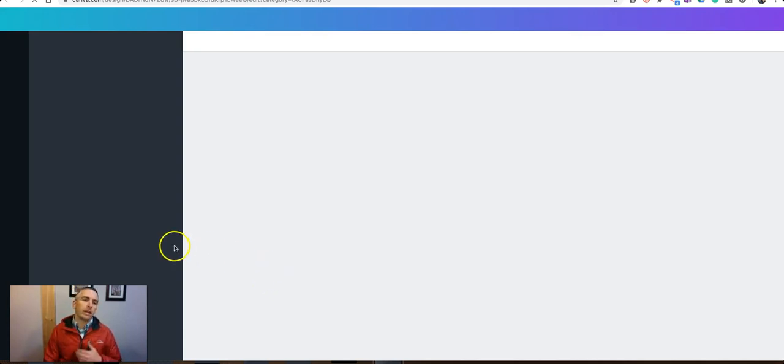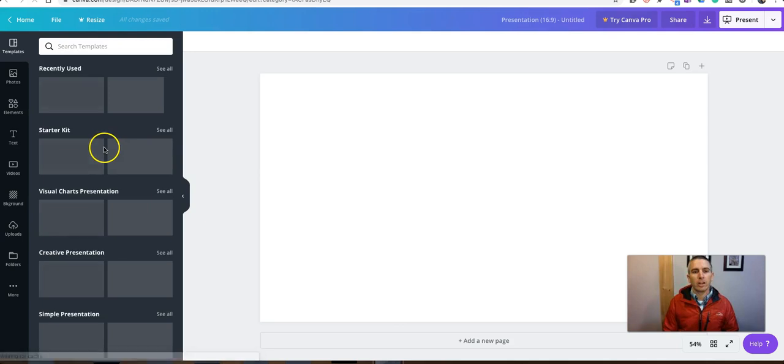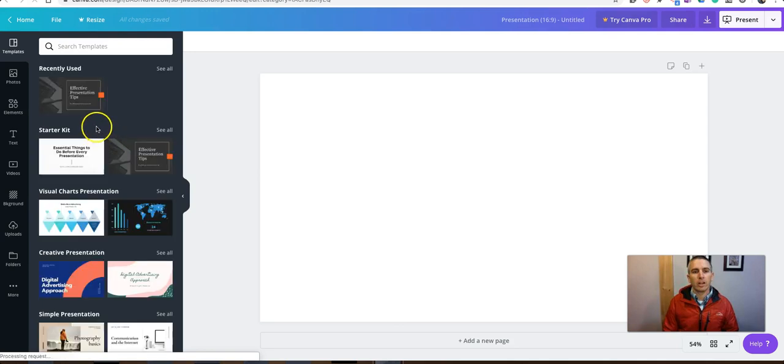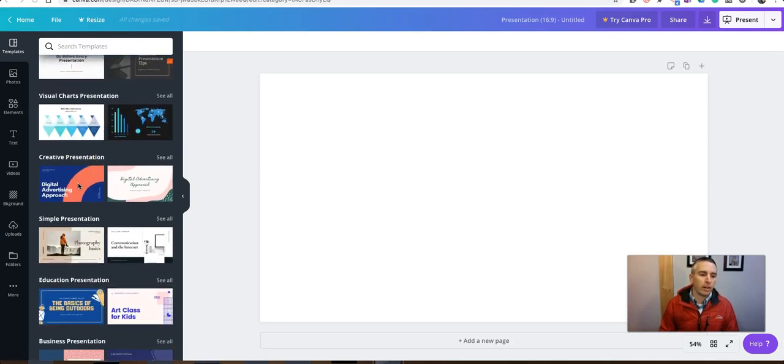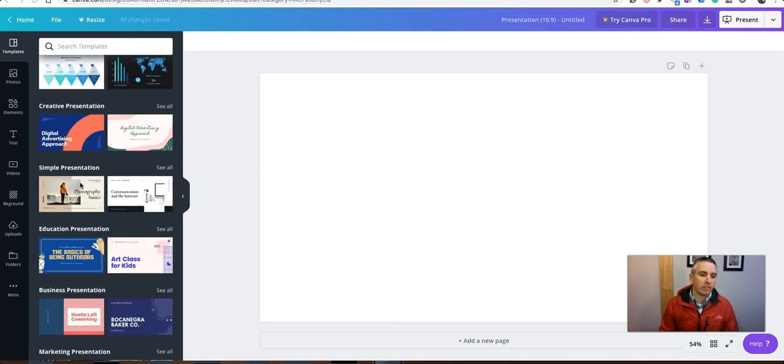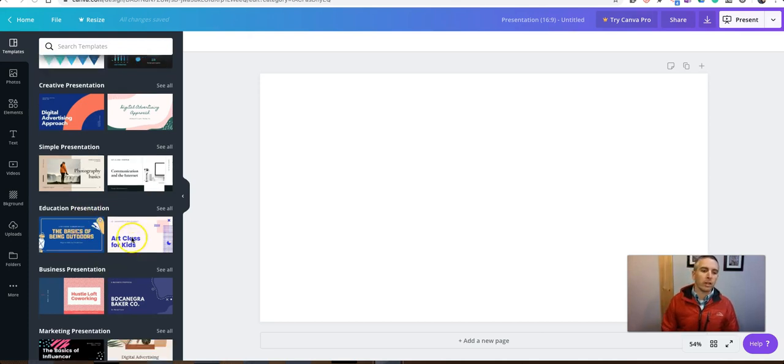And in Canva, we're going to load here a whole bunch of different templates to pick from. So let's take a look at these templates. We can see here on the left hand side, we have simple presentations, education presentations, all kinds of different things.